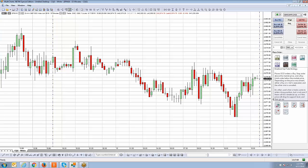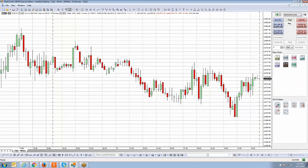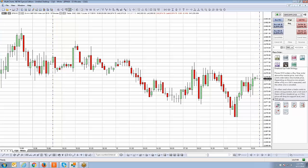Looking at the description, it may look a little strange where it says either a buy or sell is executed. But in this particular strategy, we're placing a buy stop order above the market price and a buy limit order below the market price — so it's simply focusing on long entry positions only.